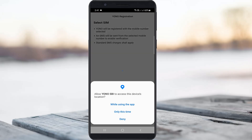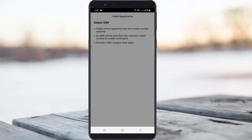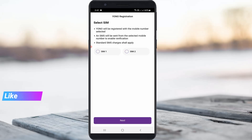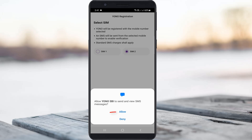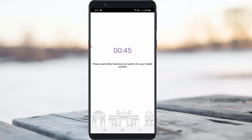If it asks for any access permission, just click Allow. Here you can select your bank account linked SIM card — select the SIM card and click Next. Click Allow again, and it starts verifying, so be patient.